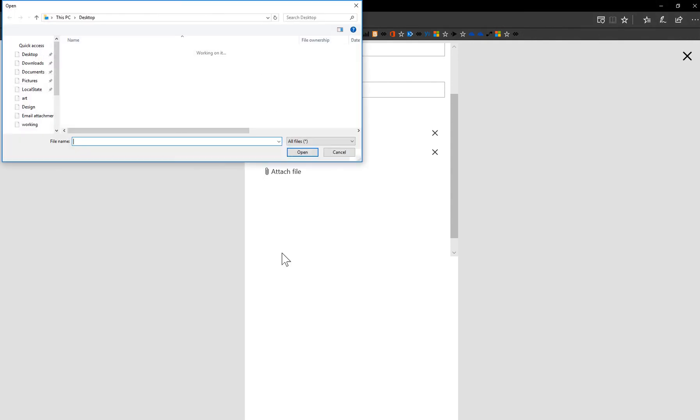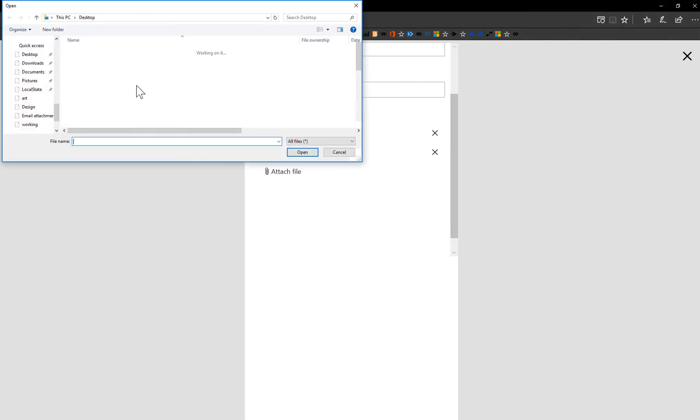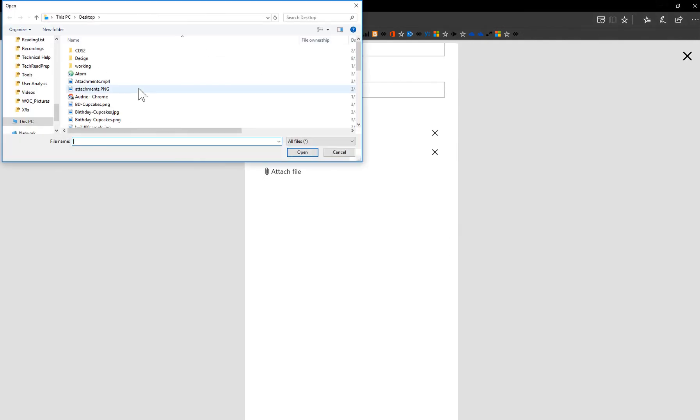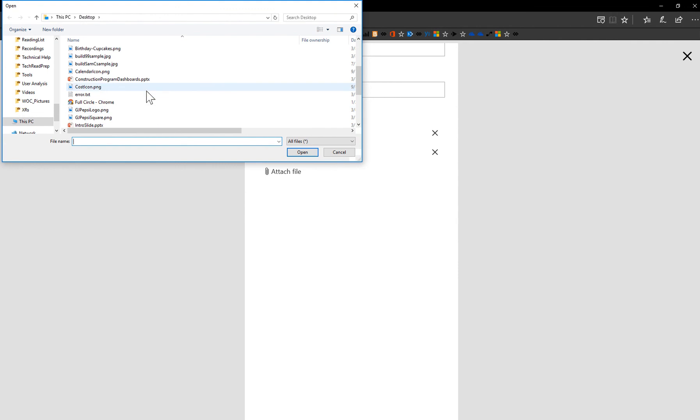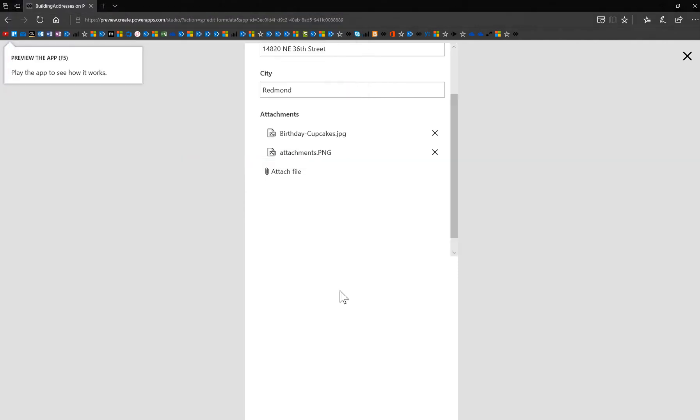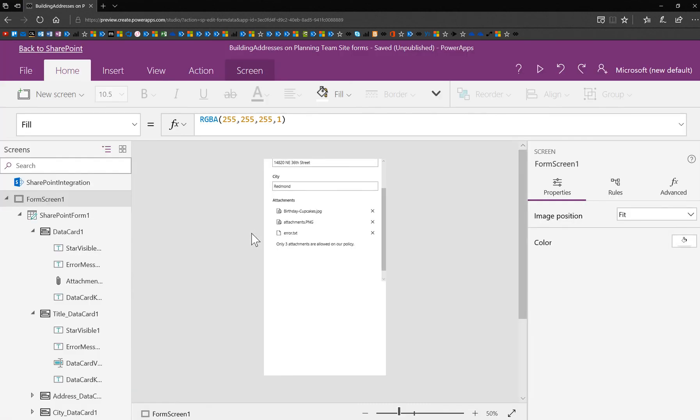So again, I'll go ahead and take one away. Notice that this came back. And then I'll go and I'll add another attachment. So I'll just go ahead and add this little text file. And then we'll see exactly what I typed.